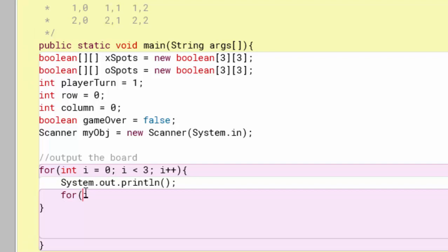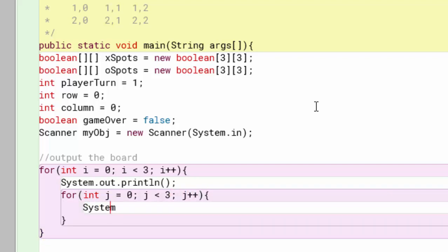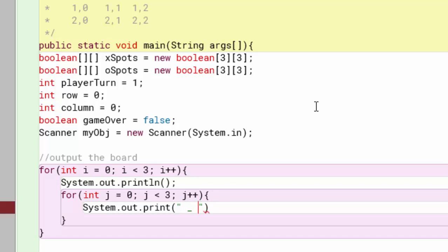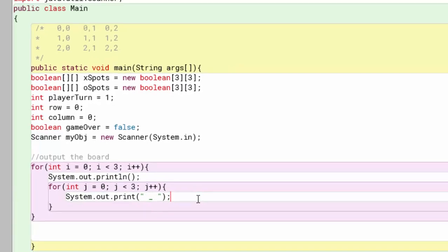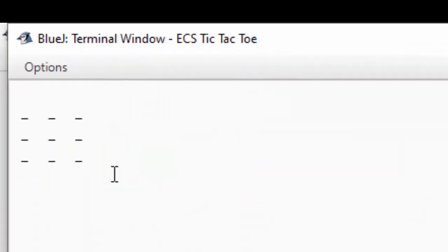For the next loop, we have a nested for loop: int j equals zero. I can't use i again — j is less than three because there are only three columns, and then we increment j. We're going to do System.out.print, not println, because we want the underscores on the same line. If I just do an underscore, they'll all run together and look congested. So I'm going to put a space before the underscore and a space after. Let's save, compile, and run it — and there's our three-by-three grid.